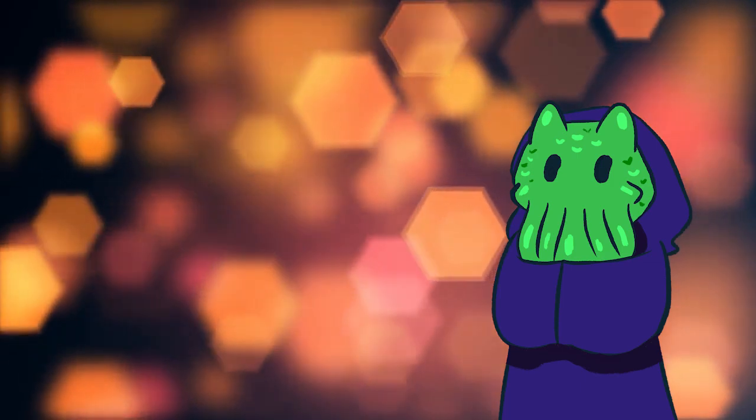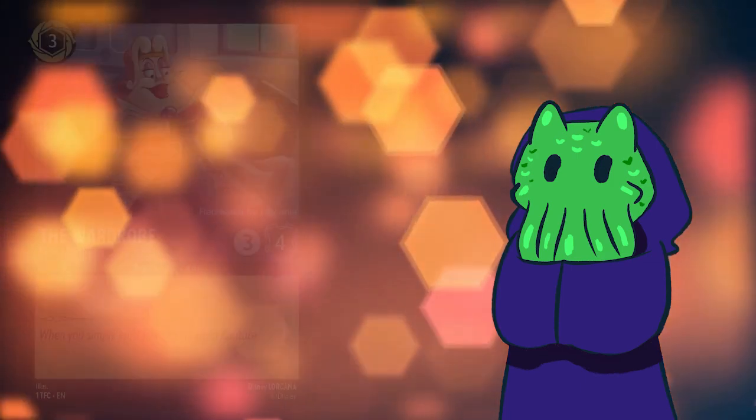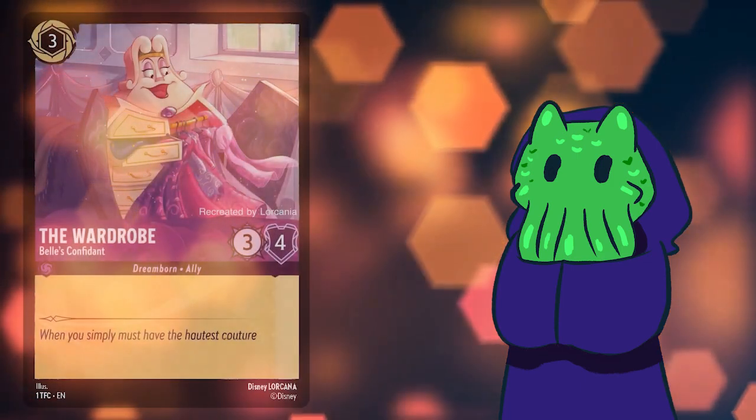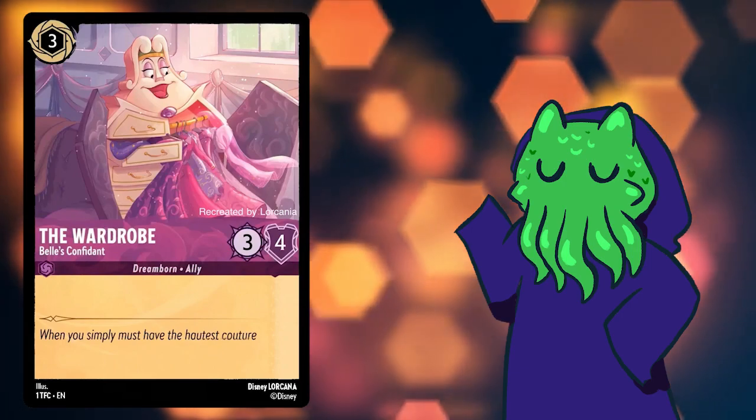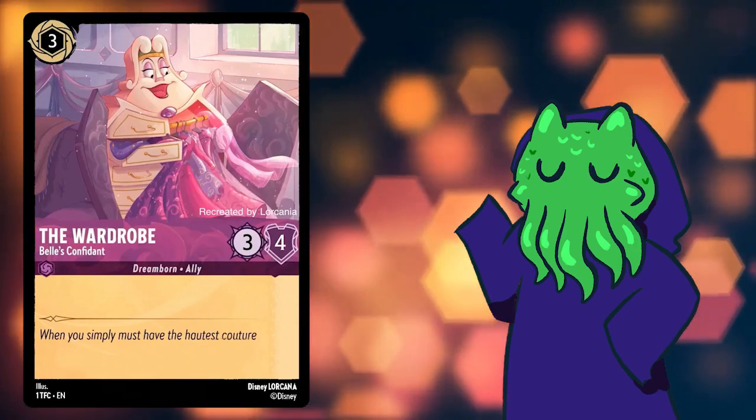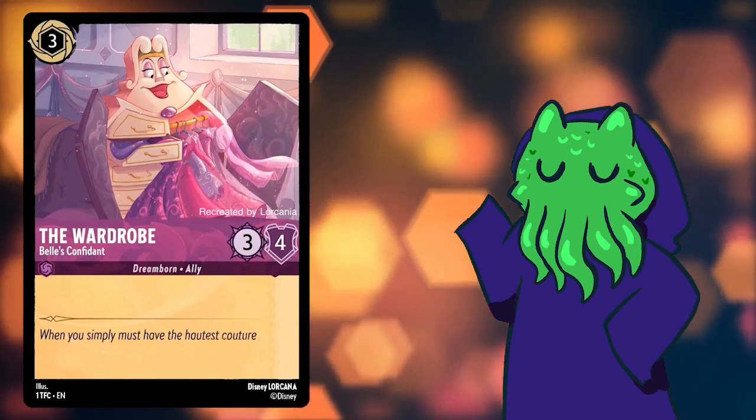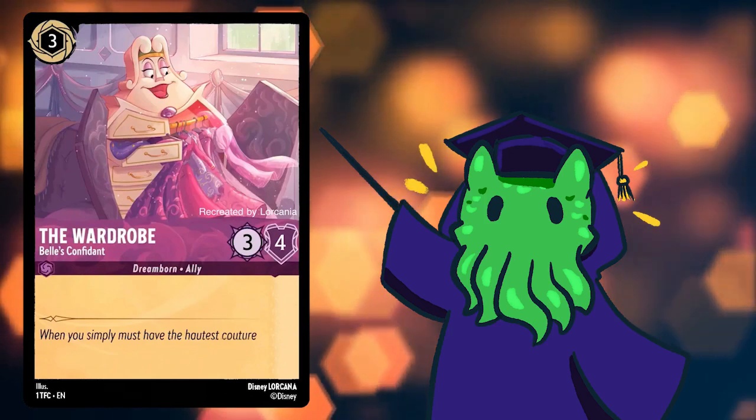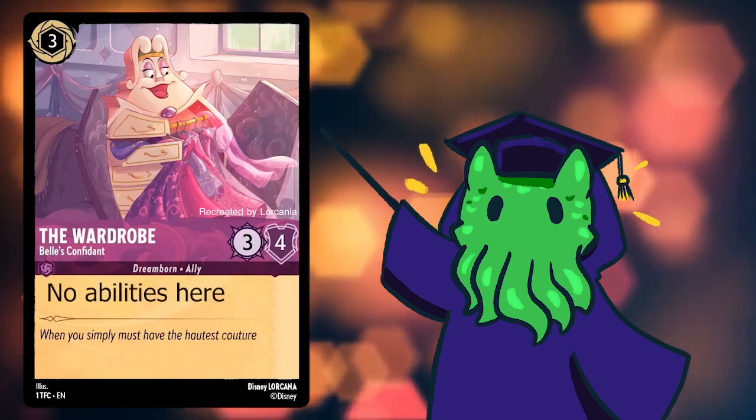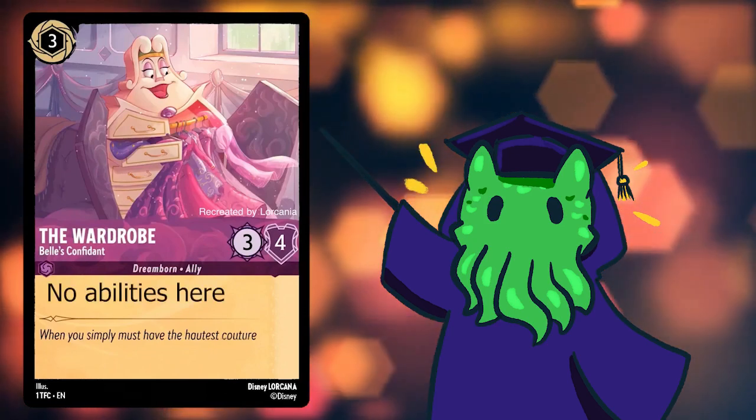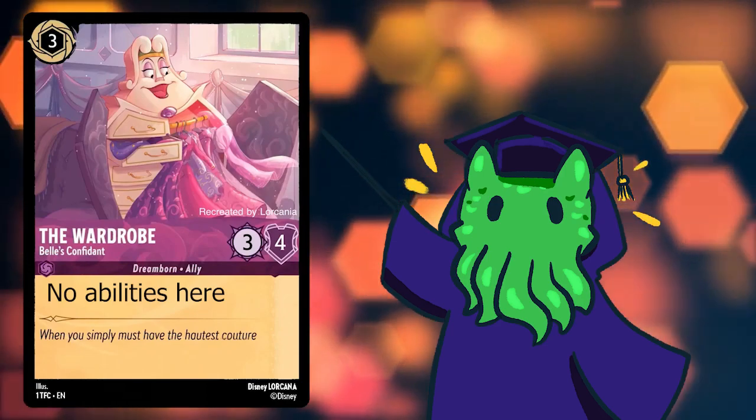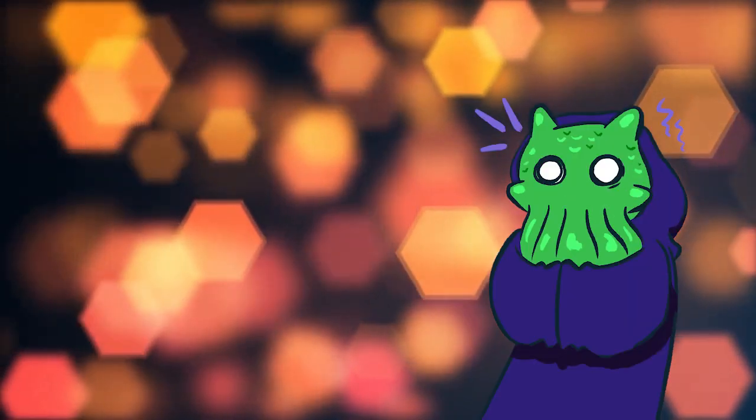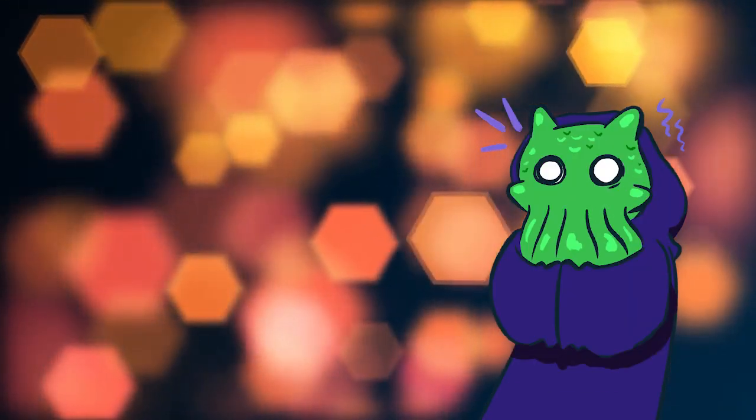To see what a vanilla card looks like, let's take a look at the Wardrobe, Belle's Confidant. A 3-Flourish cost 3-4 Dreamborn ally in Amethyst. As you can see, she doesn't have any abilities in a location that we would call rules text. That is what makes the Wardrobe a vanilla card. But what does French Vanilla mean?